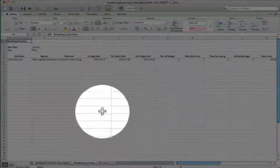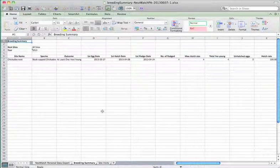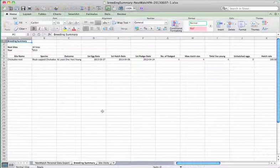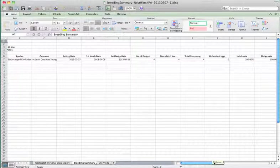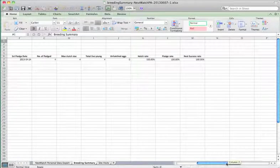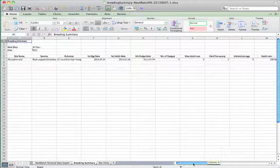You'll see here that I've only entered one nest in this particular box that I selected for download. But here are all the information that I've entered about it, just scrolling right to left if we need to.